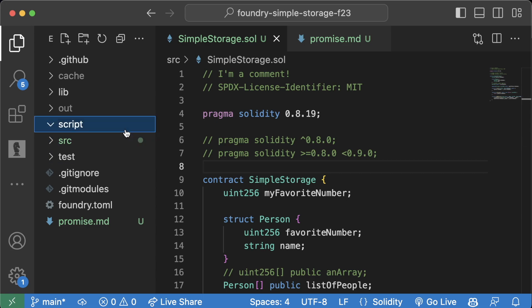Instead of just using the command line, we're going to write a script to deploy our code. Because Foundry has everything written in Solidity, this deployment script will also be written in Solidity. This is where Solidity as a contract language versus Solidity as a scripting language differs slightly — Foundry has a whole bunch of built-in functionality to give our Solidity even more power outside of just smart contracts.